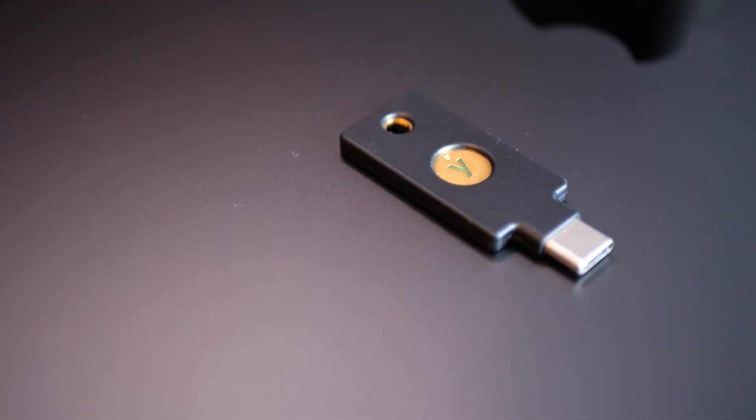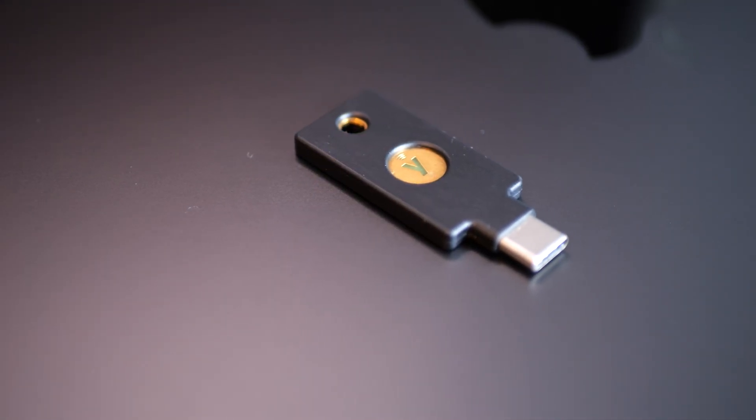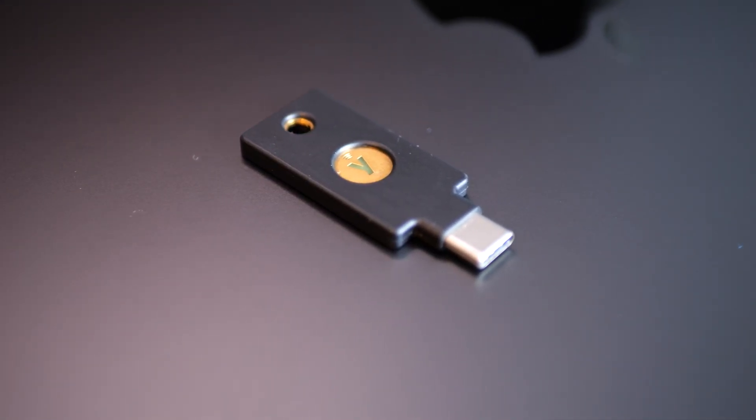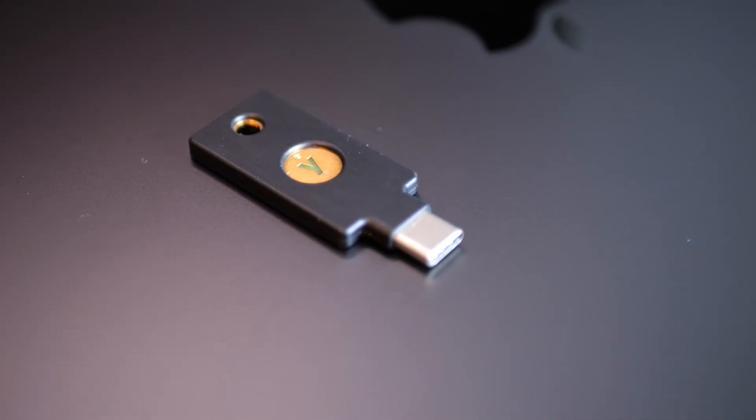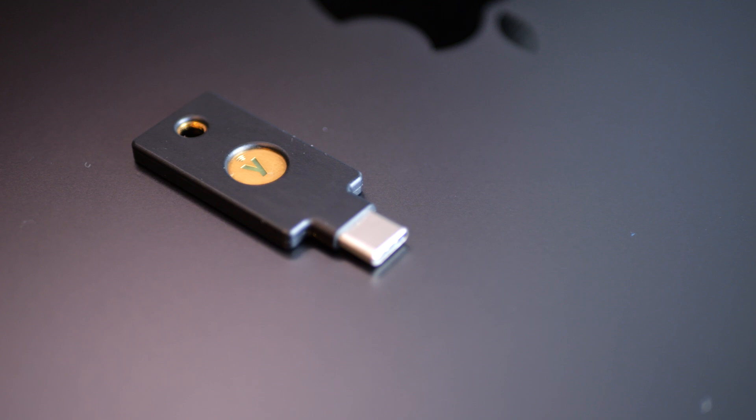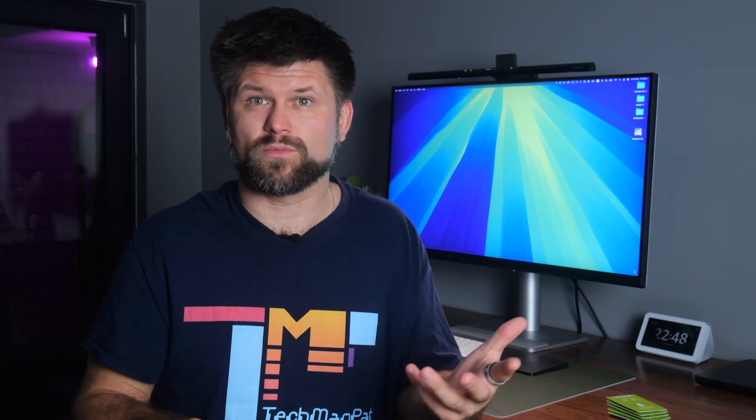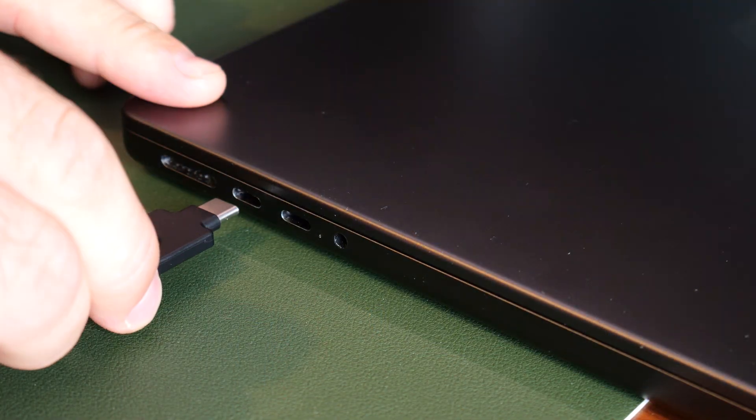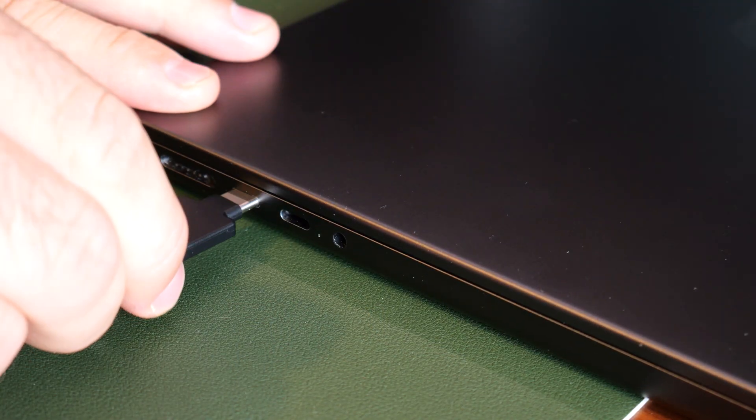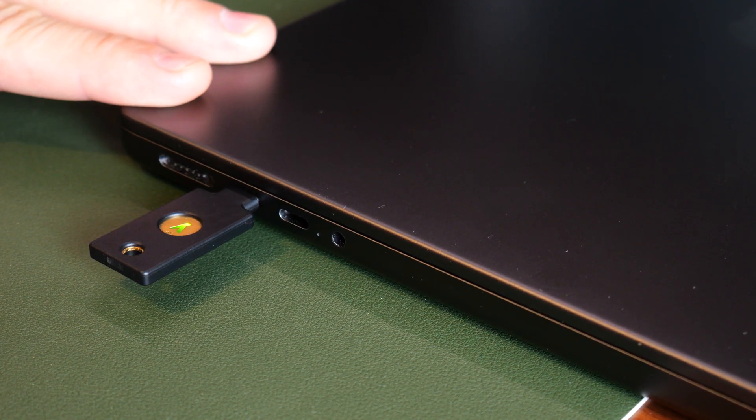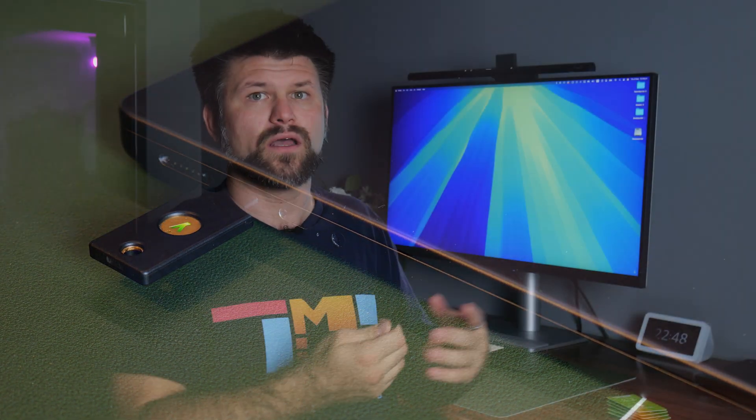But let's talk about the pros and cons of a device like this, starting with the pros. The number one advantage is physical security. This is next level protection. Even if someone gets your password, they still can't log in without this physical key. It blocks phishing, sim swapping, and remote attacks because again, no key, no access.